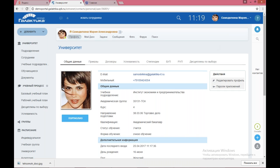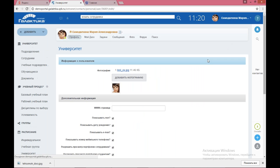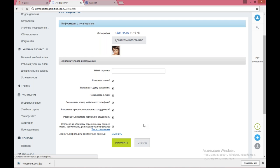Что касается профиля студента: студент на своей личной странице видит свой профиль. Профиль формируется на основании данных из внутренних учетных систем — системы, где ведется студенческий кадровый учет. Автоматически подтягивается учебное заведение, подразделение, академическая группа, курс, направление подготовки, квалификация, статус, форма обучения, дата последнего входа, пол и социальные группы. Студент может редактировать профиль: заменить фотографию, настроить приватность — показывать пол, дату рождения, e-mail. При любых изменениях система требует галочку о согласии на обработку персональных данных.